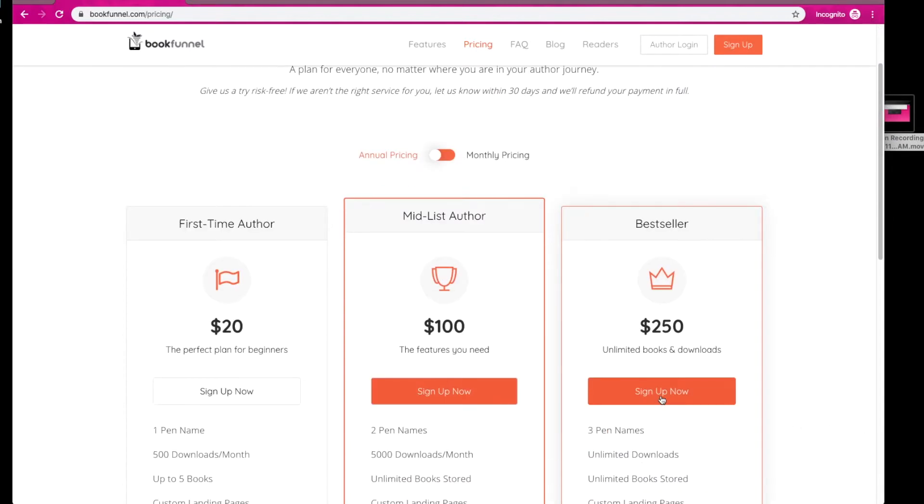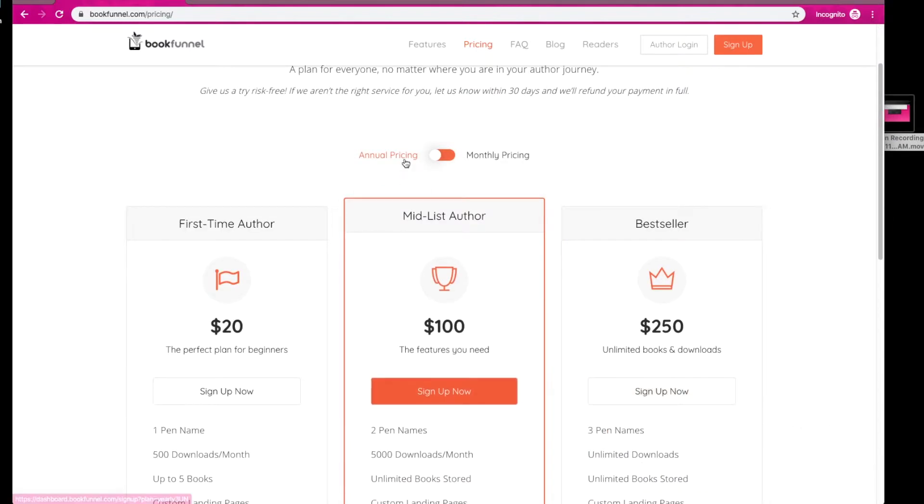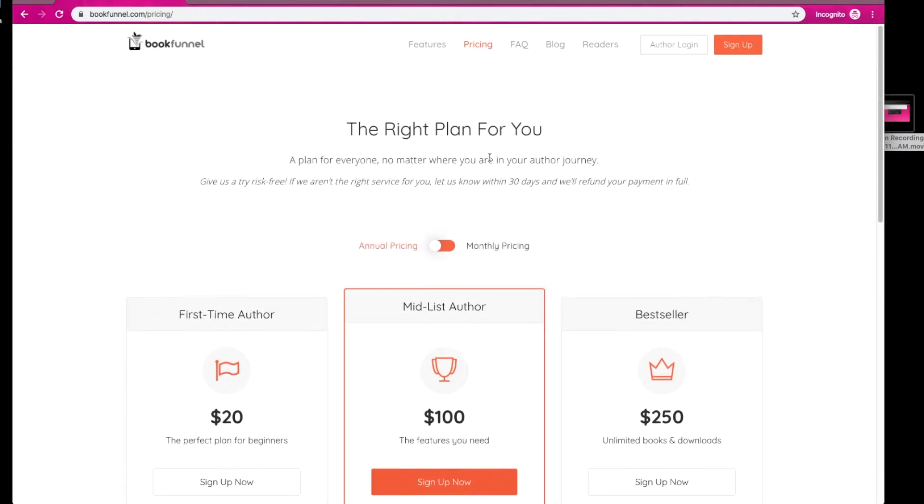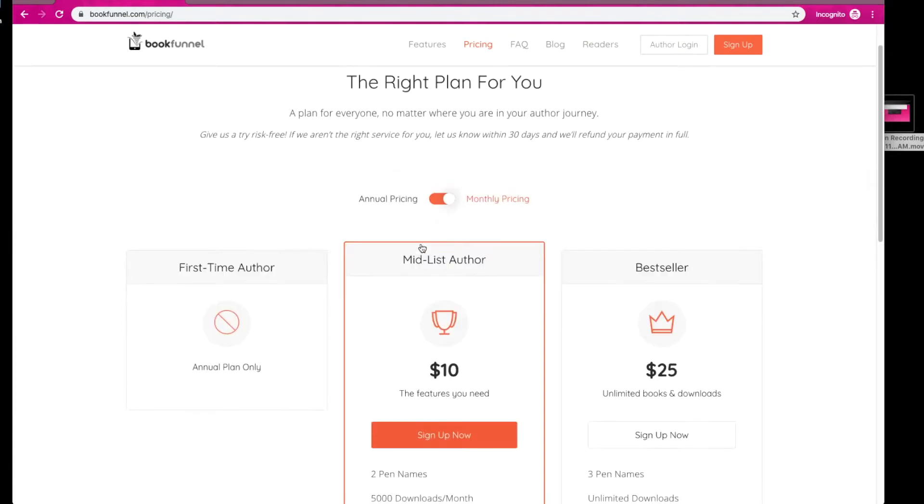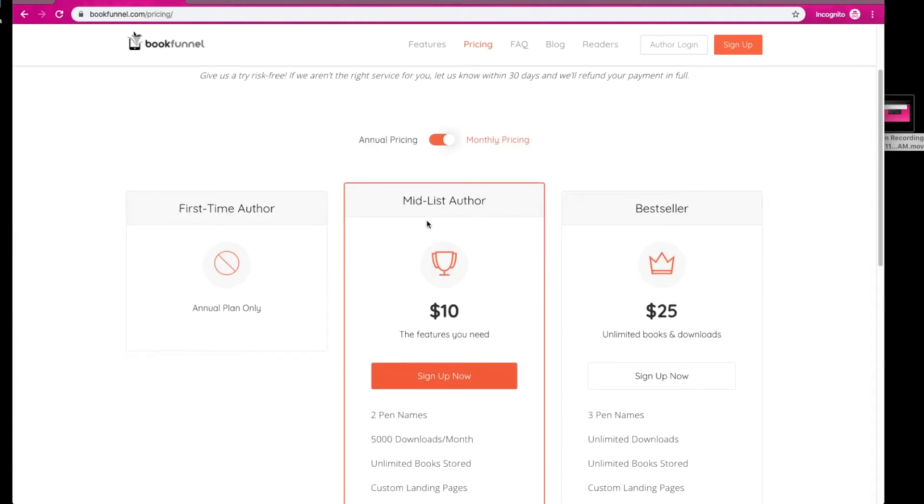Very basic, and we're going to see the annual pricing or the monthly pricing versions. Now, I tend to use monthly pricing because I like the option of canceling every month. I like to have the option every month, not that I cancel every month. So I'm going to switch over to monthly pricing and show you exactly what I have.